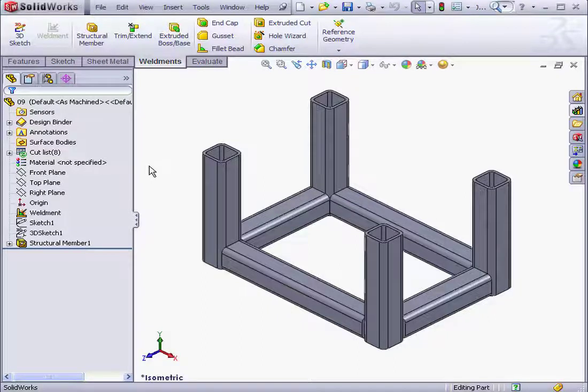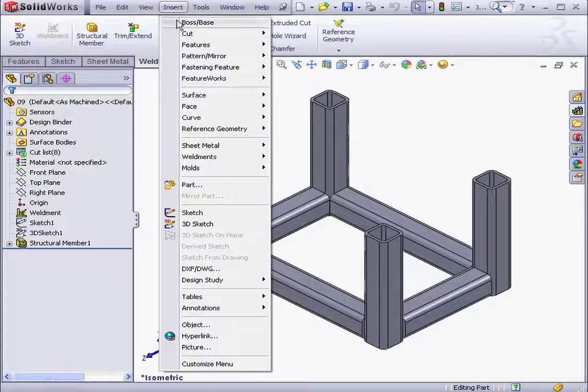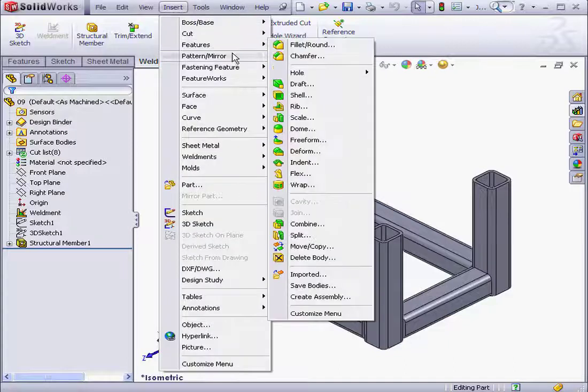Welcome to our lesson about the Move and Copy command. Let's start by activating the command. We'll go to Insert, Features, Move/Copy.